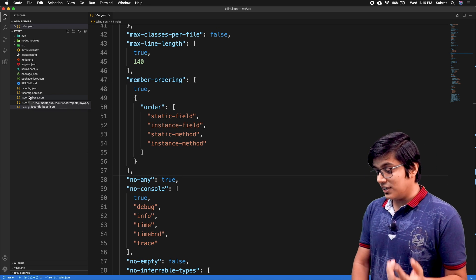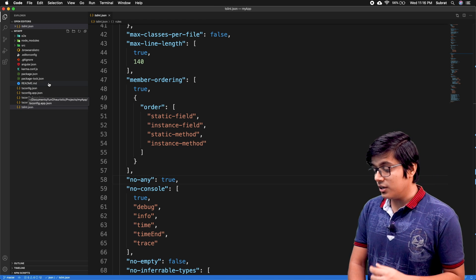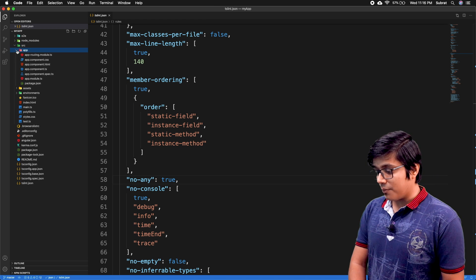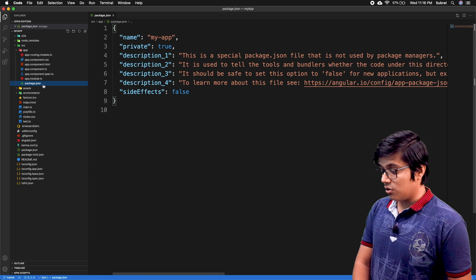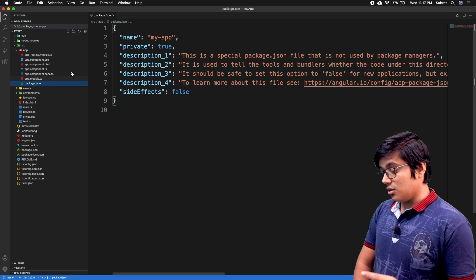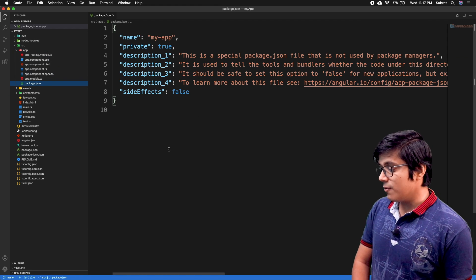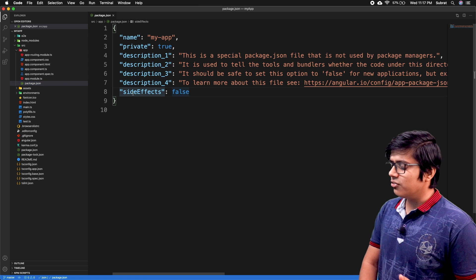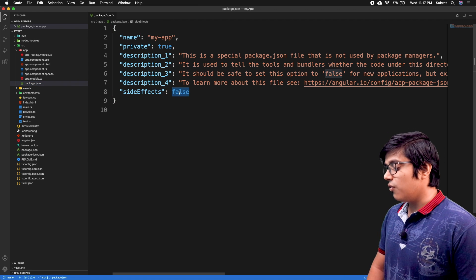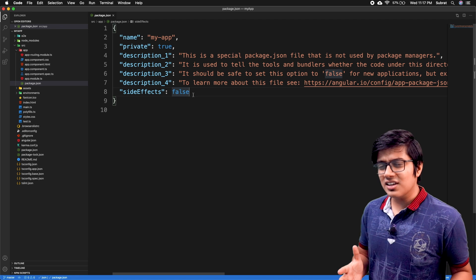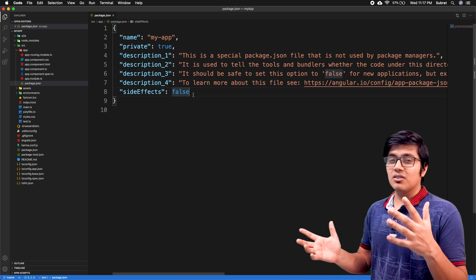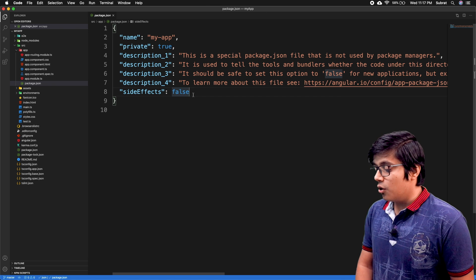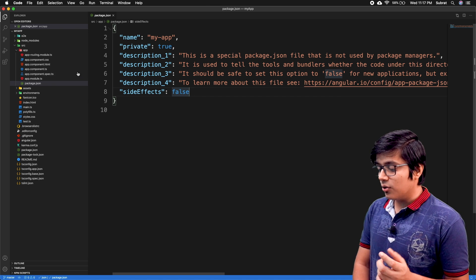There are a few more changes we're going to see. If you go to your package.json in your app folder itself, here you can see side effects is false. The side effects flag is mainly used to enable advanced tree-shaking so that your application will be tree-shakable and memory management will be good.